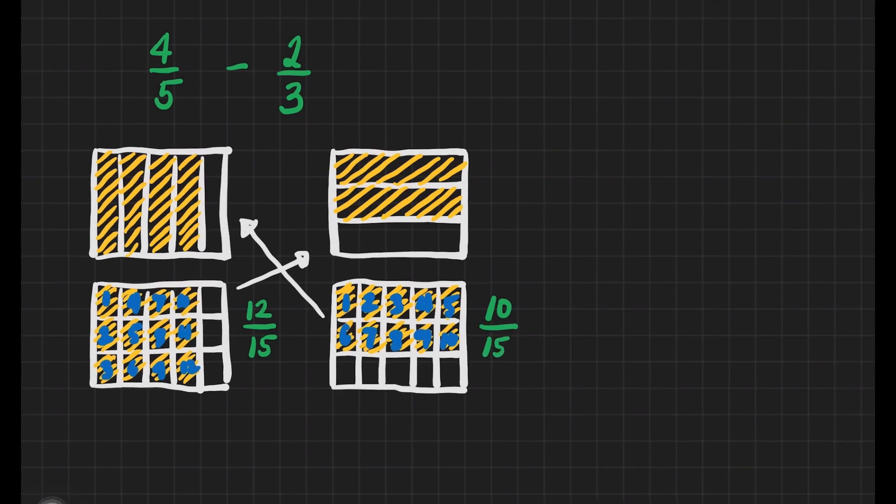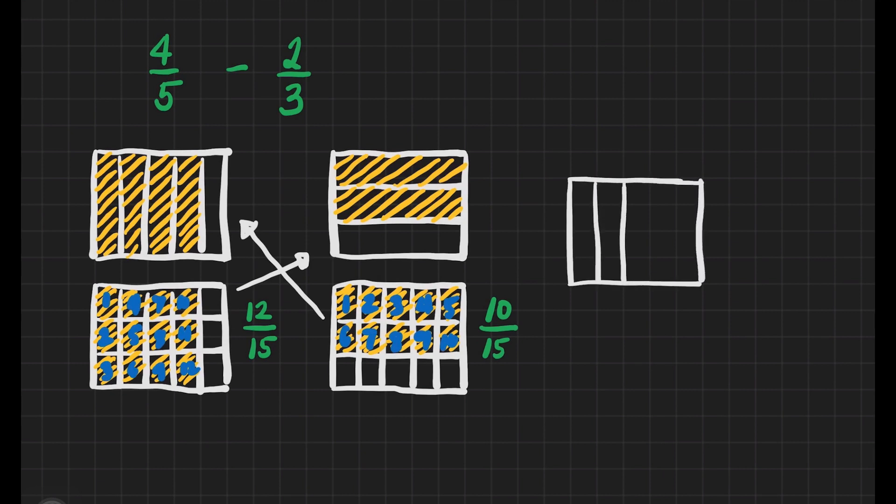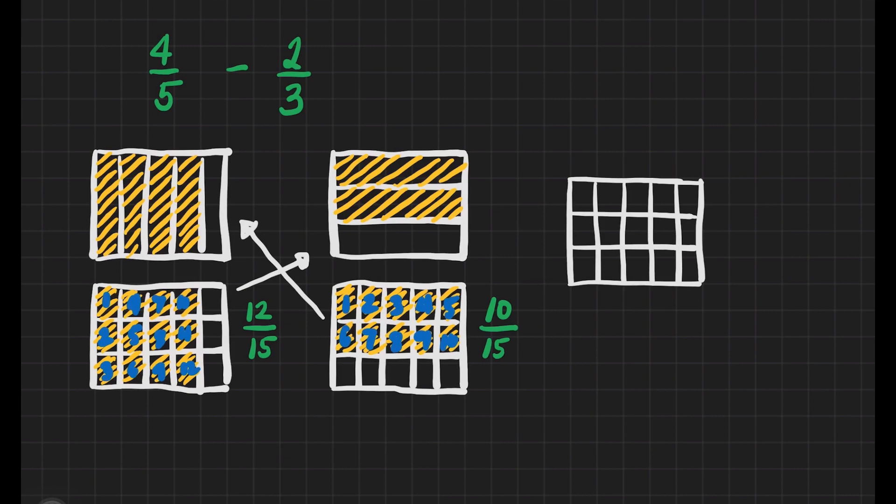Since they are now similar fractions, we can already subtract, but before we are going to answer that, we can still draw. So, we'll draw that. Let's have it here. Five equal parts. Two equal parts. And in here, we have to have twelve shaded parts. Let's start shading.